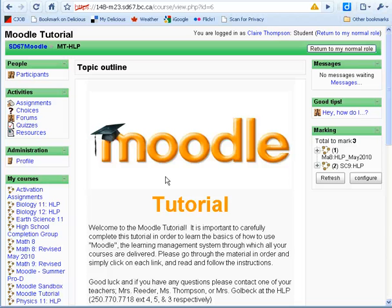Welcome to the Moodle tutorial. Moodle is an online environment where one or more of your online courses is located. Let's show you some of the main features of Moodle.